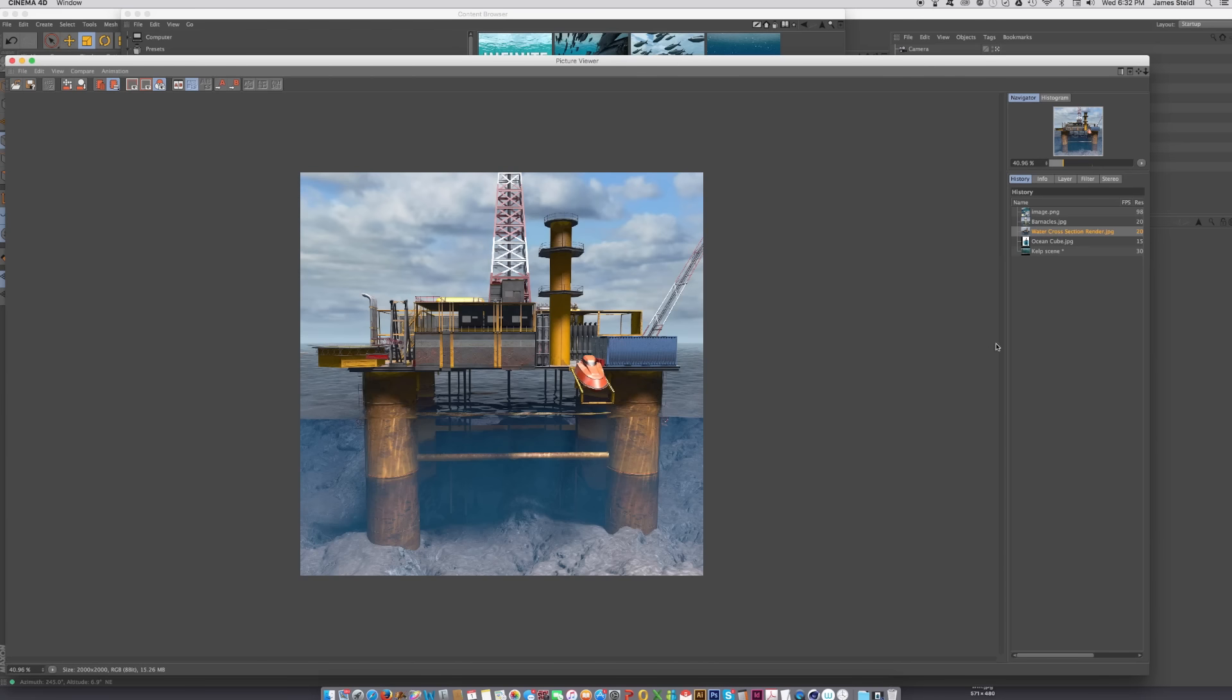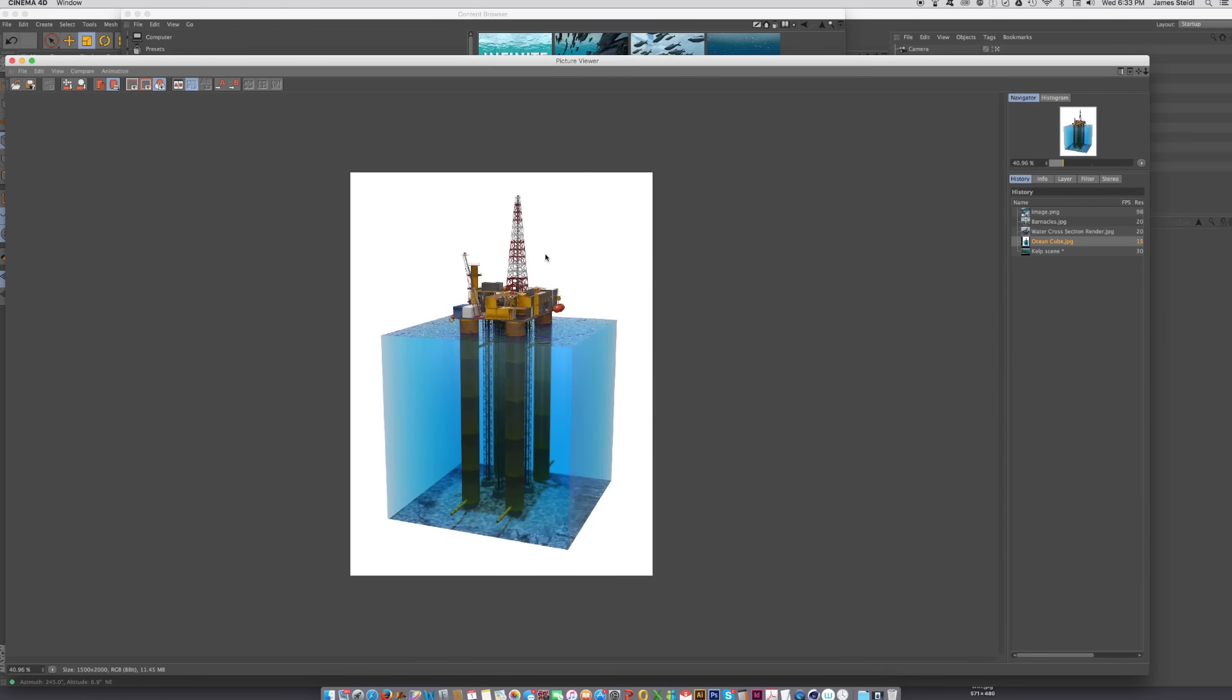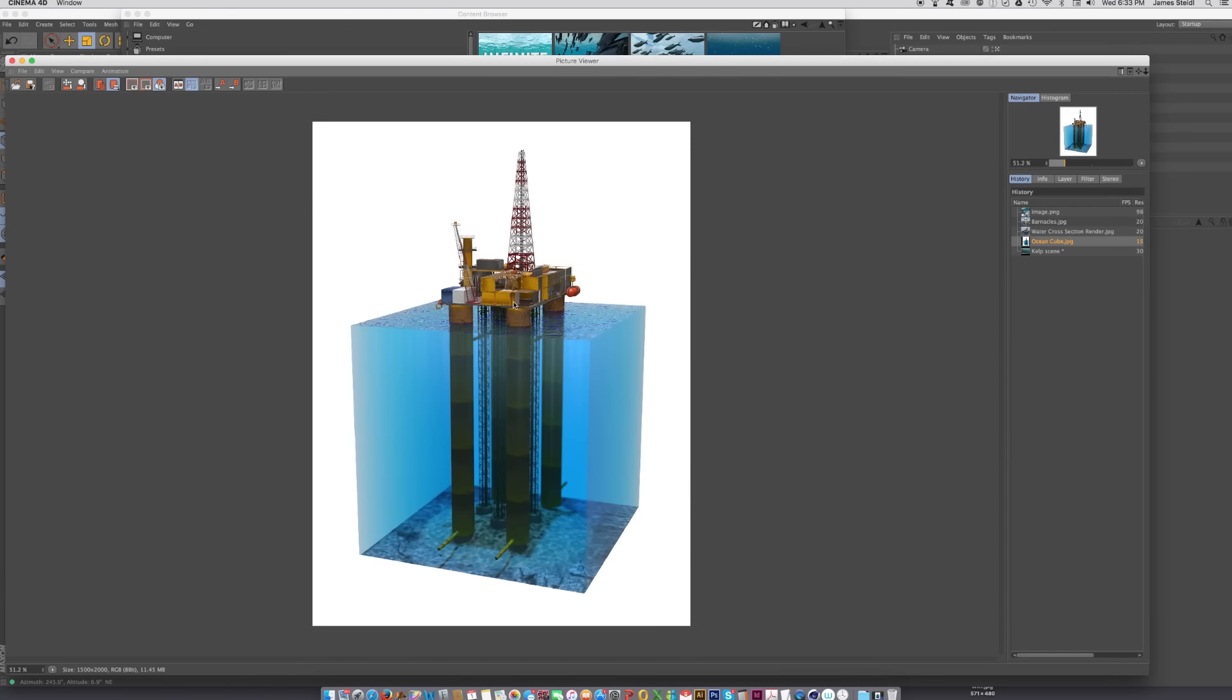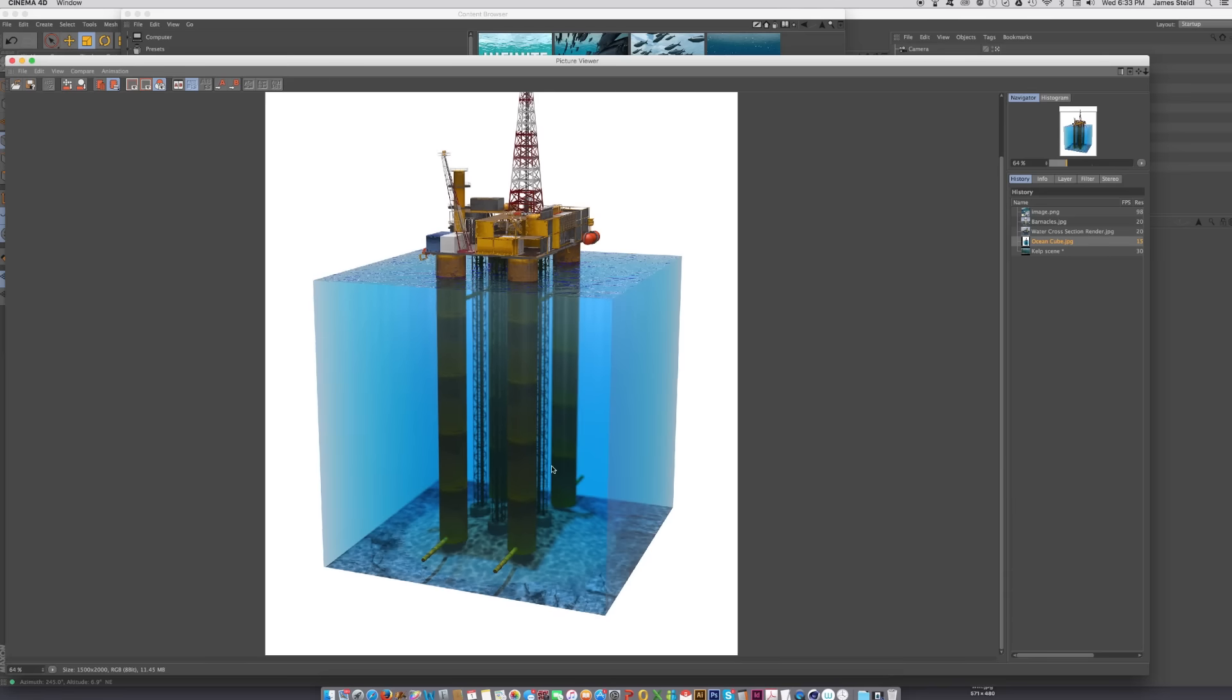There's also another thing called the water cube section. The oil rig is from the Pixel Lab, but this bottom section is actually from the underwater pack, so that's a C4 Depot product. It allows you to do a 360 degree view of a section of the ocean, also showing the ocean floor, and this has morph tags on it so you can increase the dimensions of the cube if you want to.